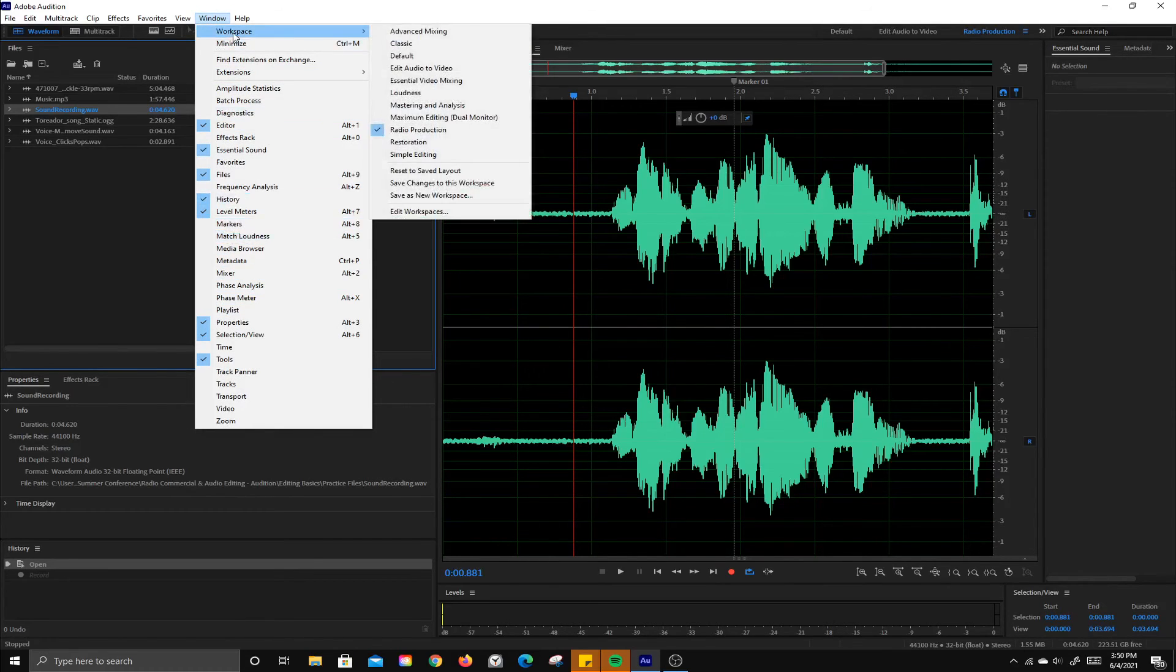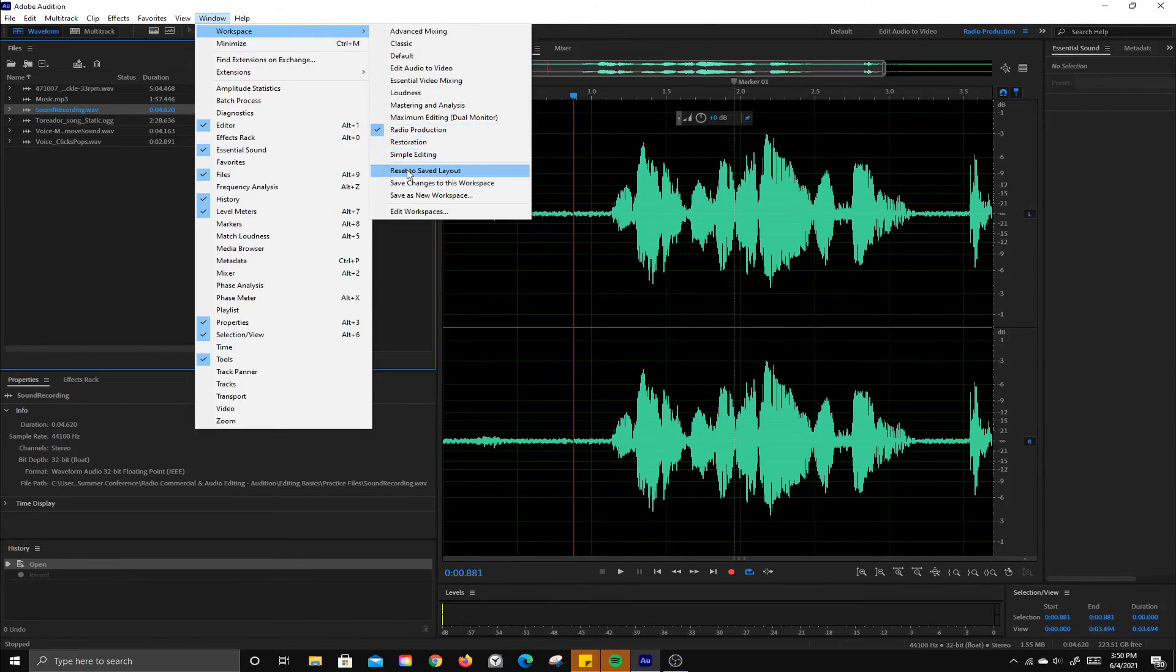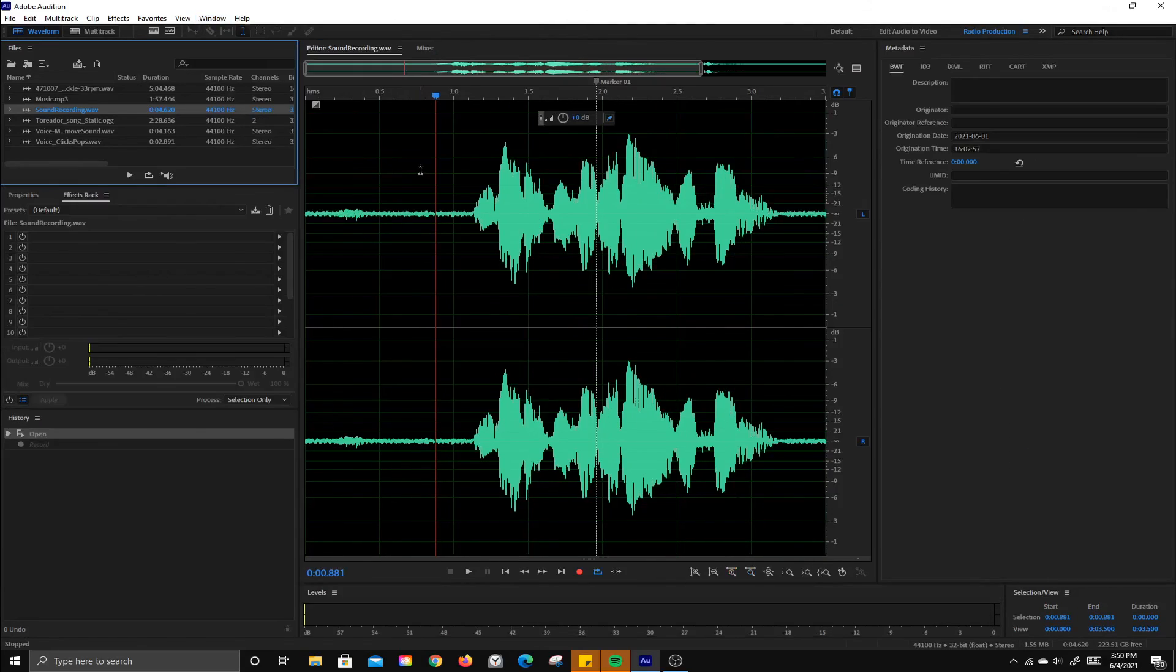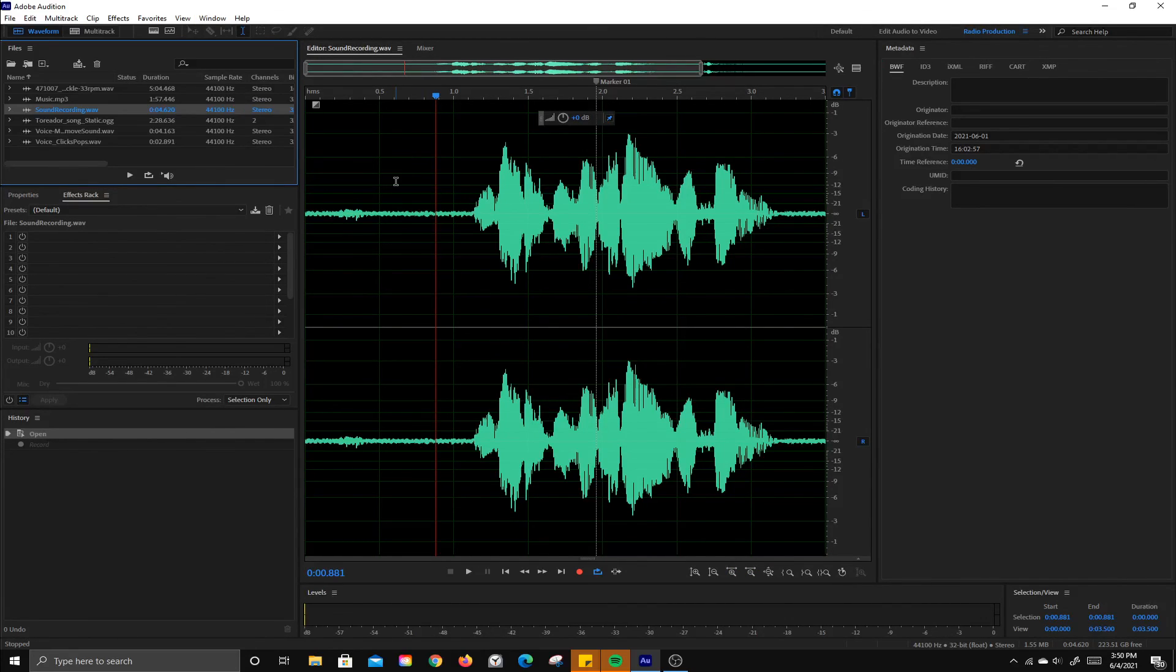Or you can go ahead and go to workspace, choose a different workspace, or you can reset the workspace you're working with and it will go back to its original state. And that is Audition's workspace.